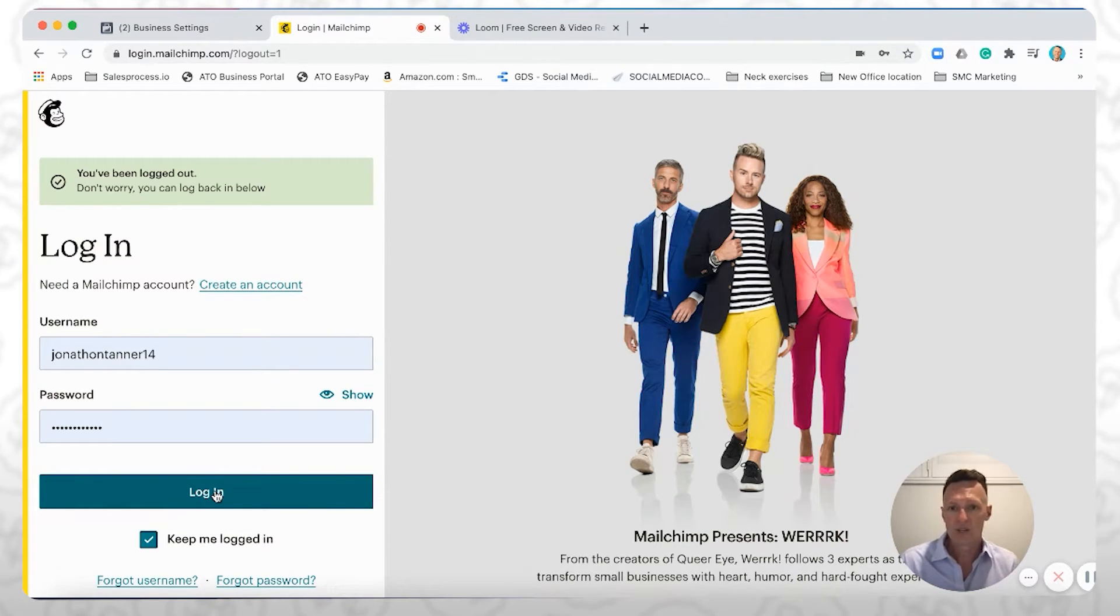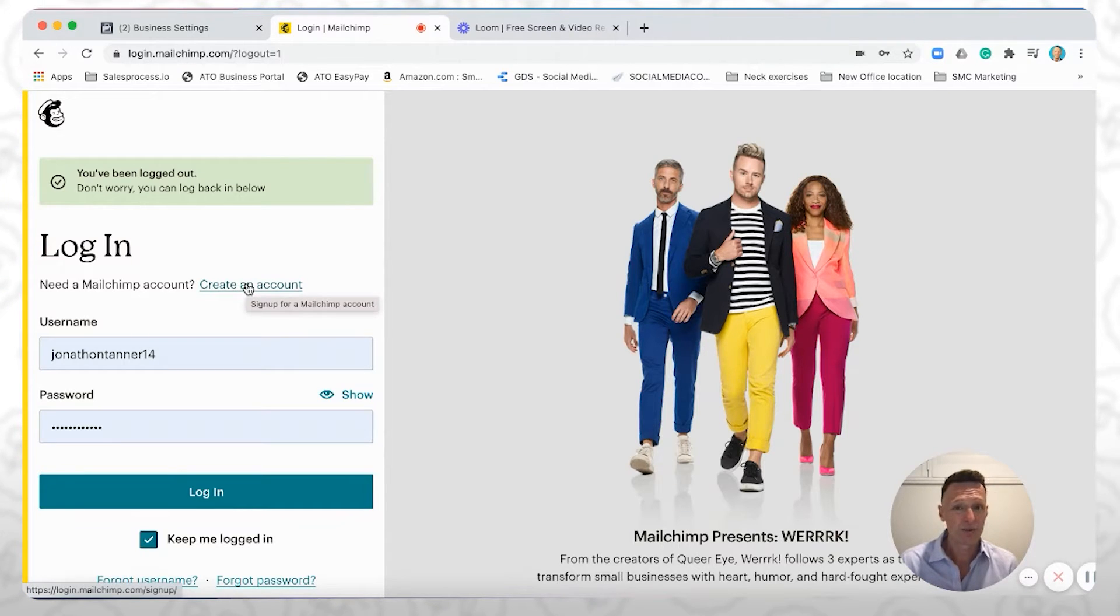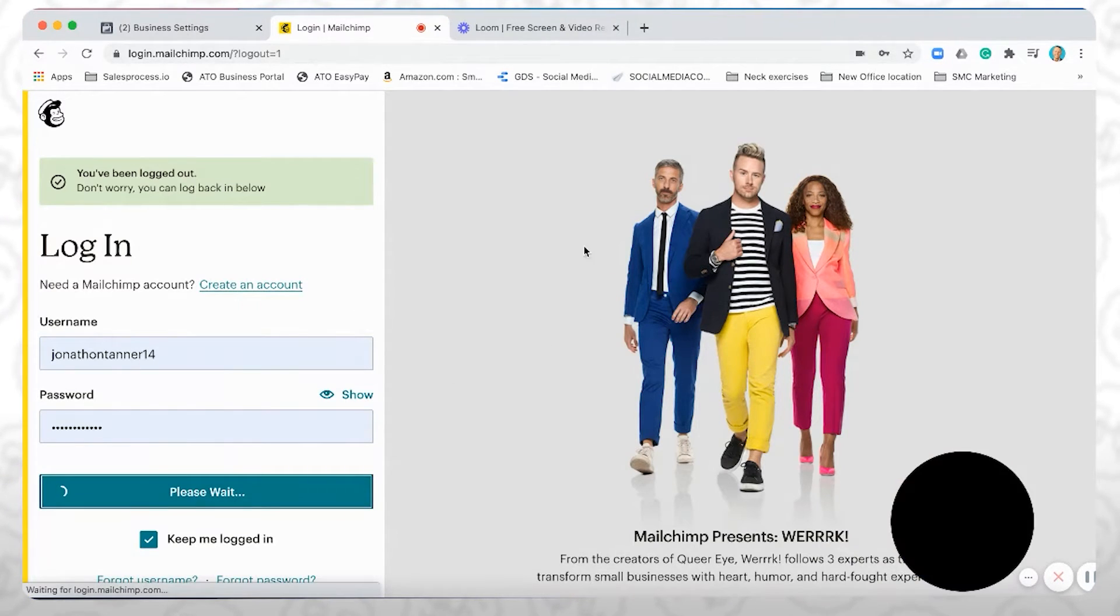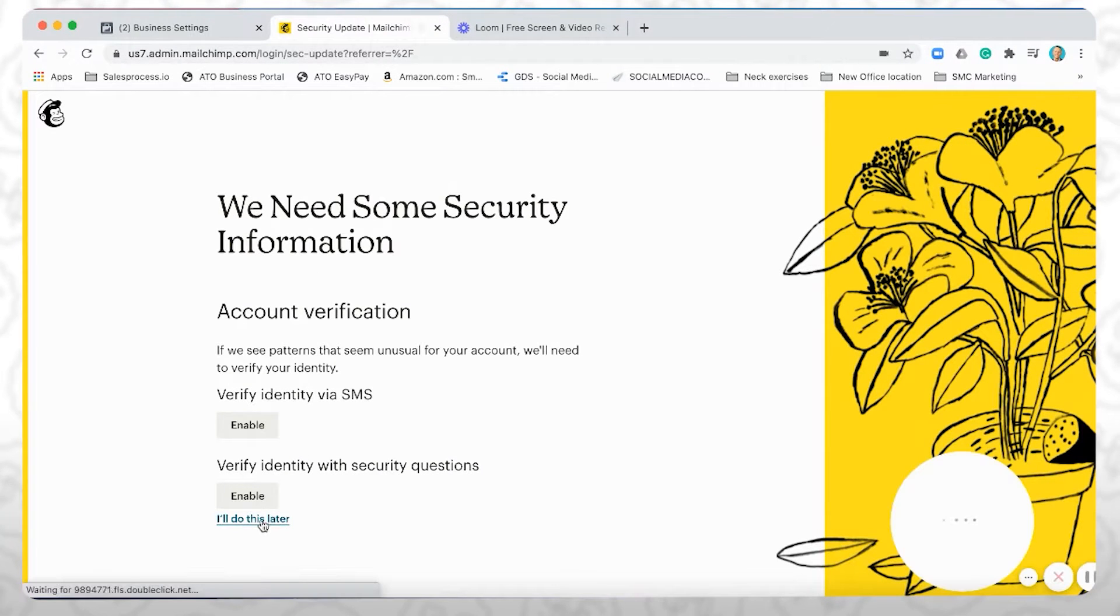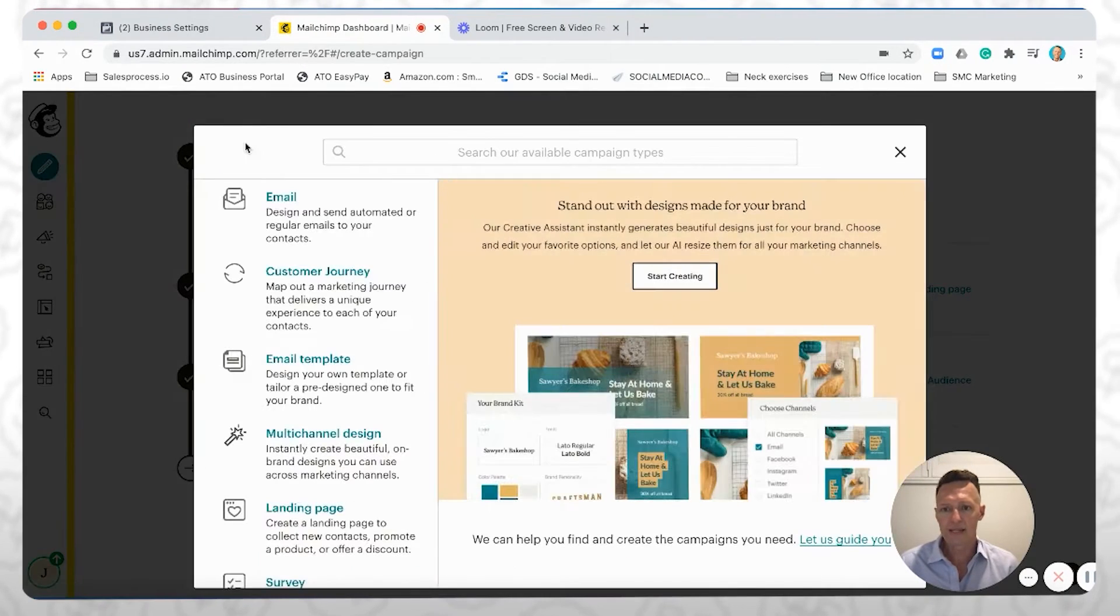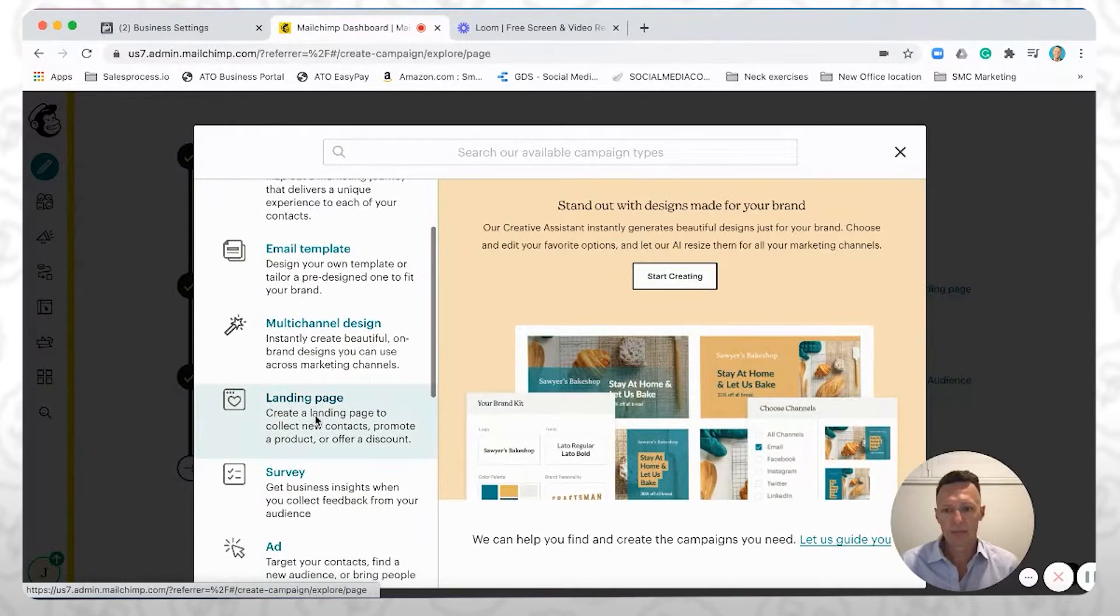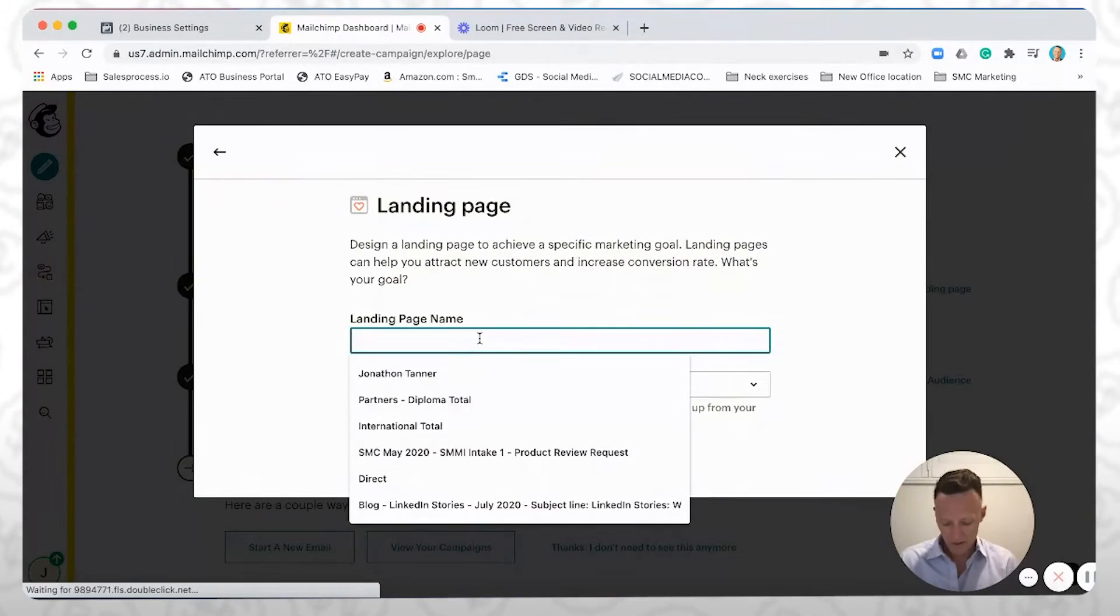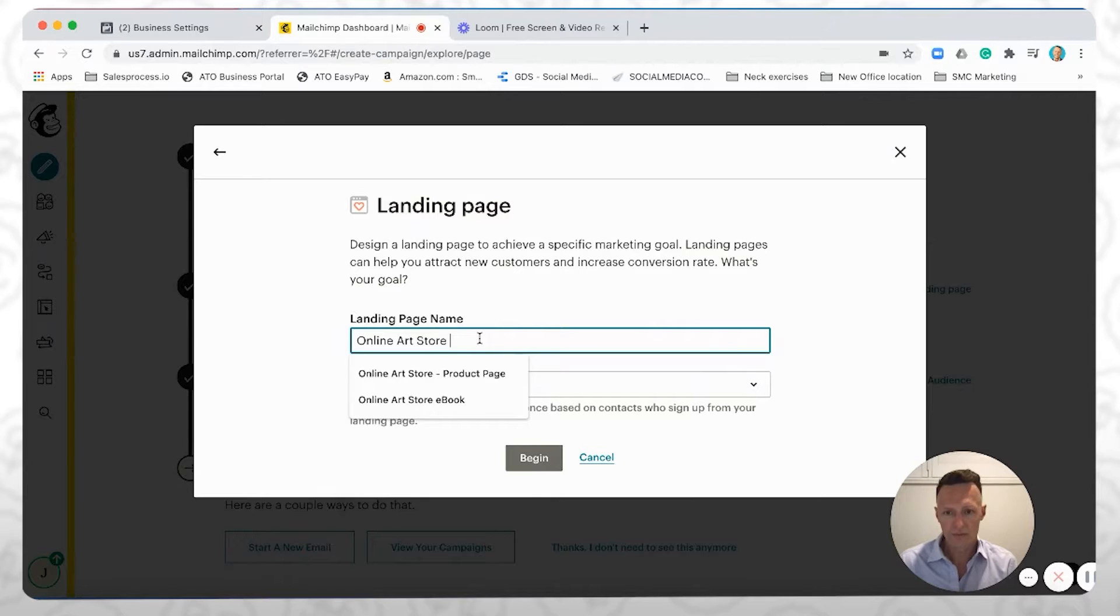And today, we're just going to be talking about how to install a pixel on it. So assuming that you already have a MailChimp account, if you don't, you can click on create account, go through create a free account. It gives you up to 2000 contacts. So once we come into here, let's get through this. Okay, so the first thing we're going to do is just to go to create a landing page. And we'll just call this online art store ebook.